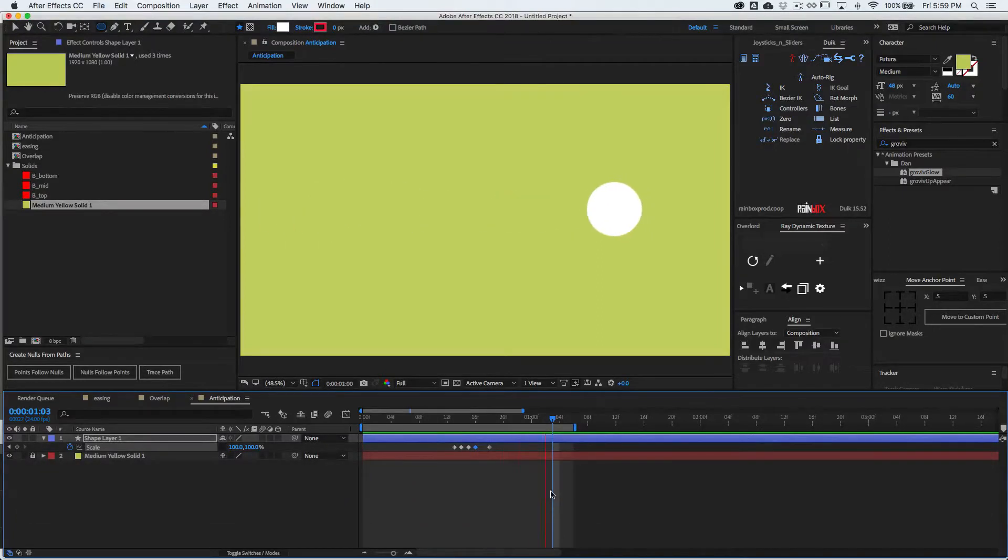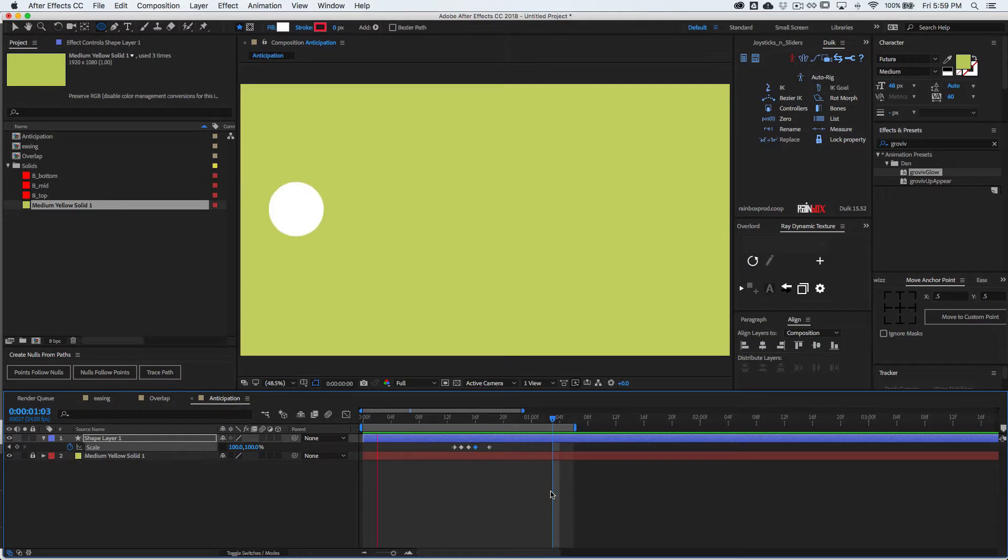We're going to create this animation with some anticipation and some squash and stretch and some overlap at the end. Enjoy.